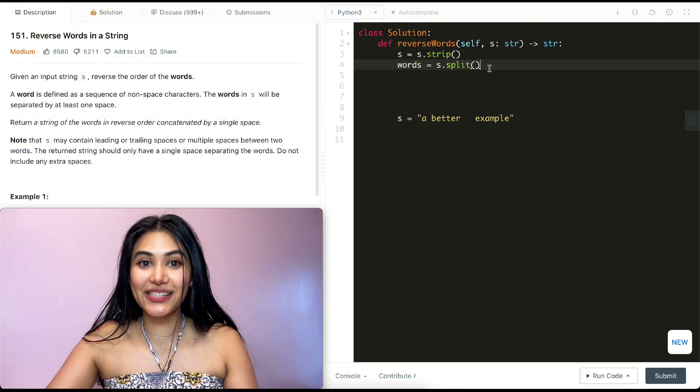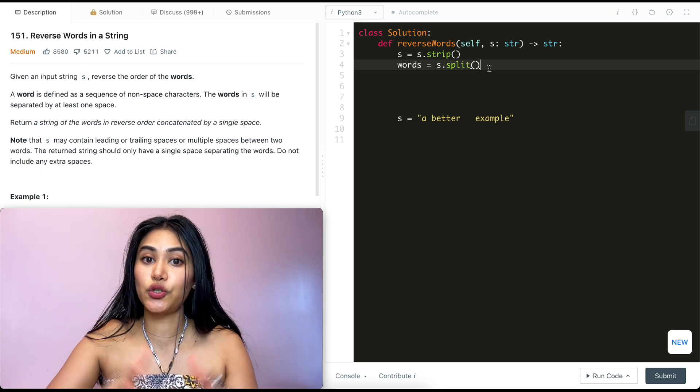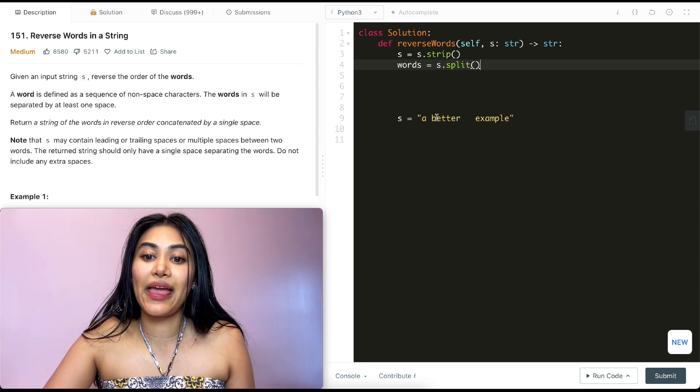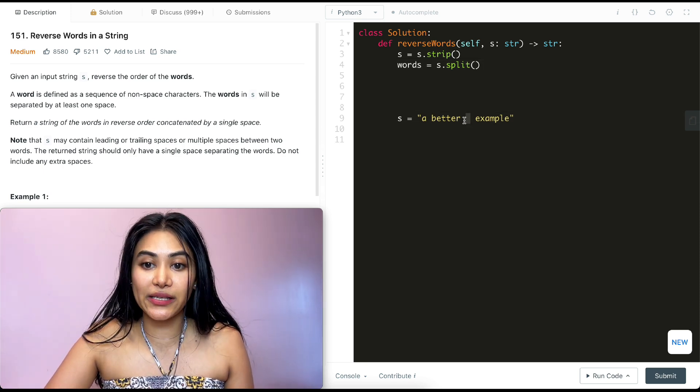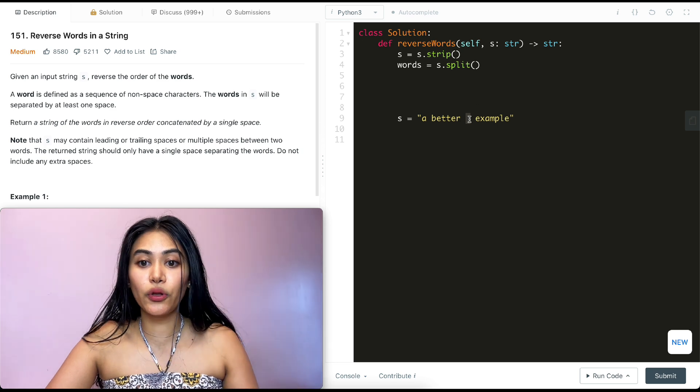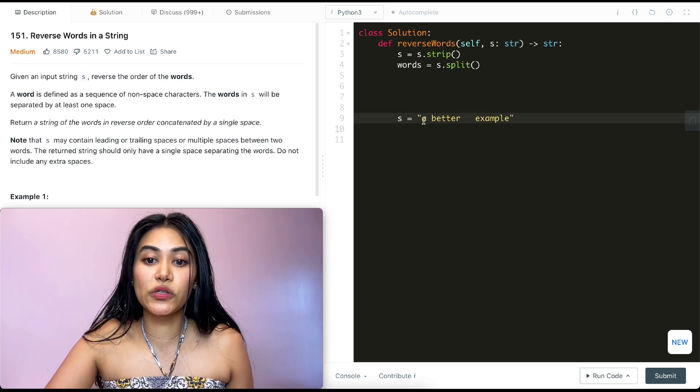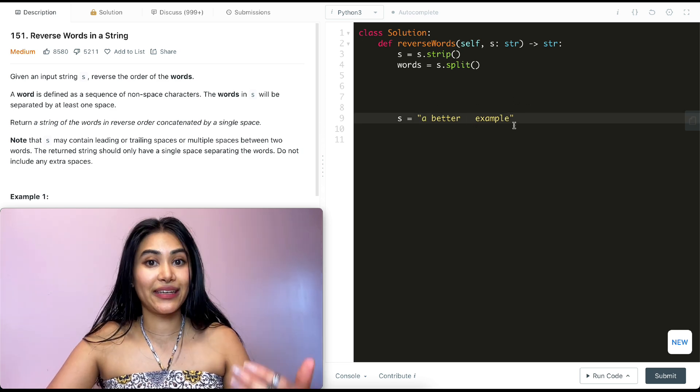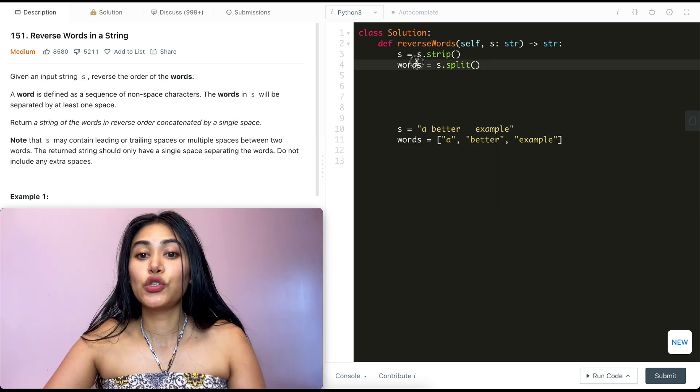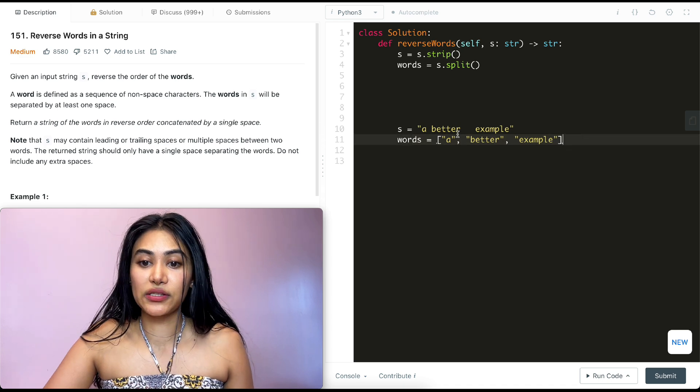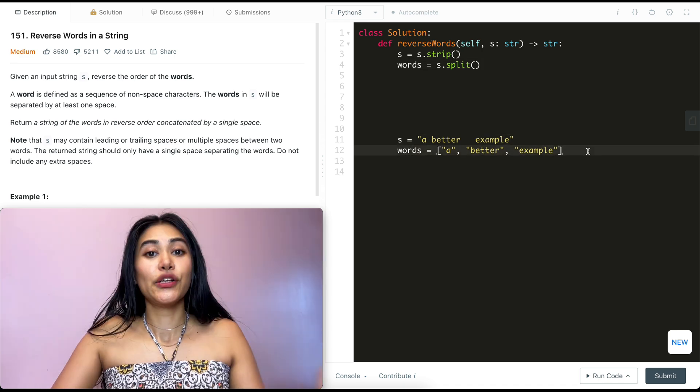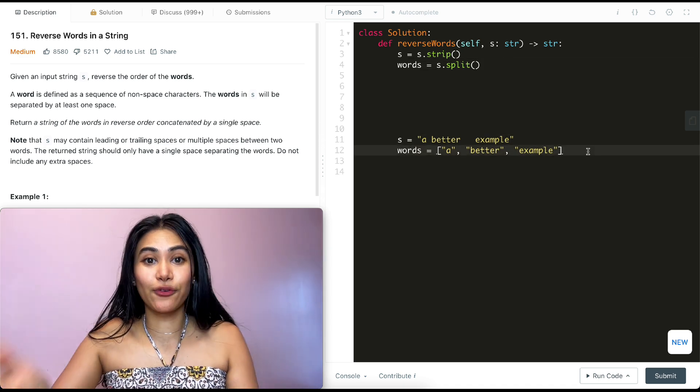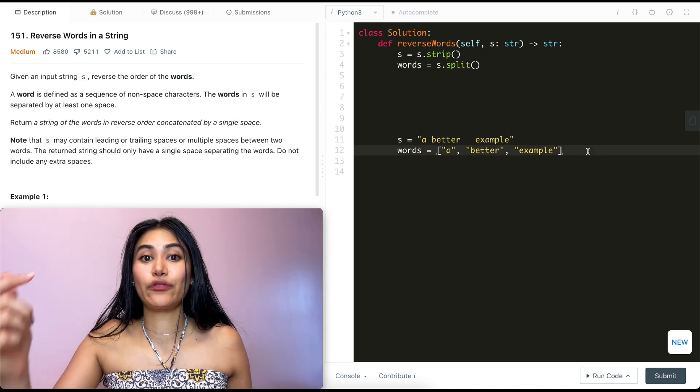And if you don't know what split is, all it does is, as the word suggests, it splits our string into a list. And by default, it splits on spaces. So whether there's one or multiple, it's just going to split S into a better and example. So words is going to look like the following. It's going to be a better and example.